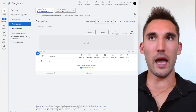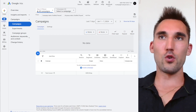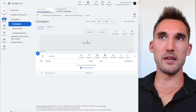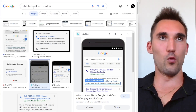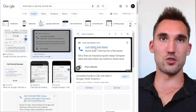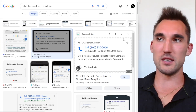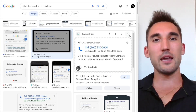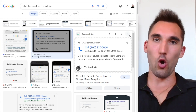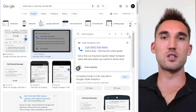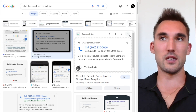In this video, I'm going to show you how to set up Google call-only ads. Google call-only ads are a type of search ad that displays on mobile devices only. If we go on Google and type in what they look like, you can see they show up with a big phone number and then headlines and descriptions underneath. When someone clicks this, unlike regular search ads, it actually calls you instead of going to your website.